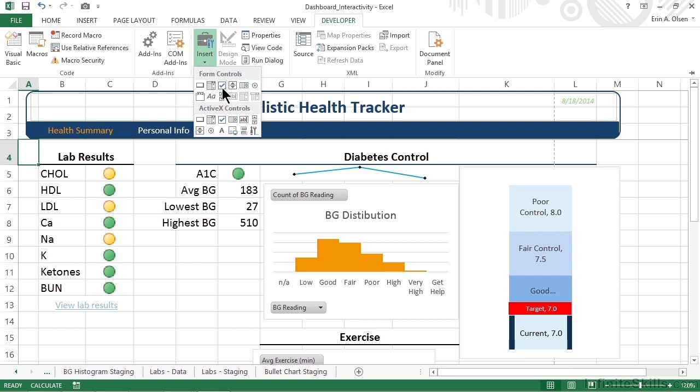Now the next type we have is a checkbox. Checkboxes are fairly straightforward, but remember that they allow for more than one choice to be made. A checked option again sets its value to true, otherwise if it's unchecked, it's false.